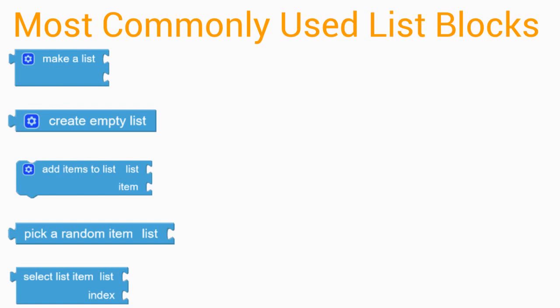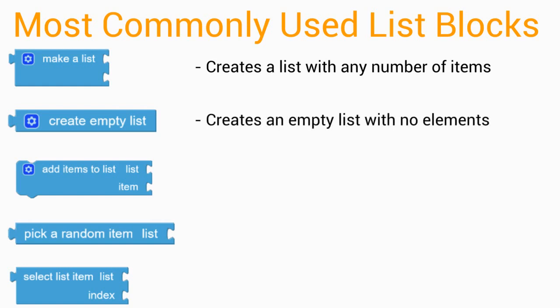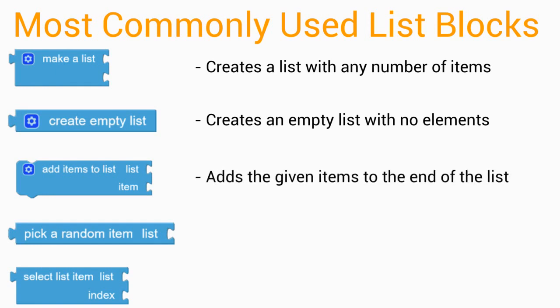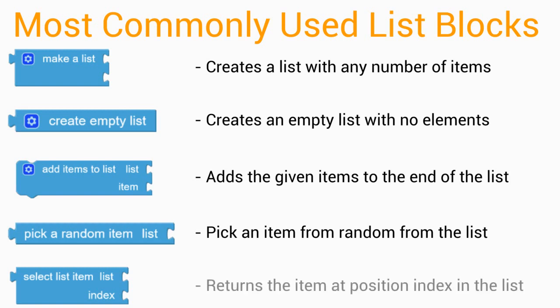Let's take a look at some of the most commonly used list blocks in MIT App Inventor. The first block we have is make a list. This will create a list with any number of items that we choose. The create empty list will create an empty list with no elements. Add Items to List will add the given item to the end of our list. Pick a random item list can pick an item from a random list. And then we have Select List Item. This will return the item at the position index in that specific list. As we learn more about list items, you will have the chance to explore all of these blocks.